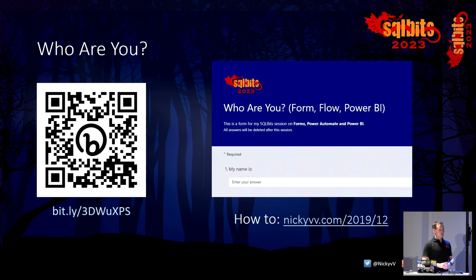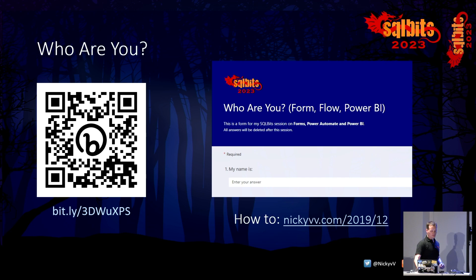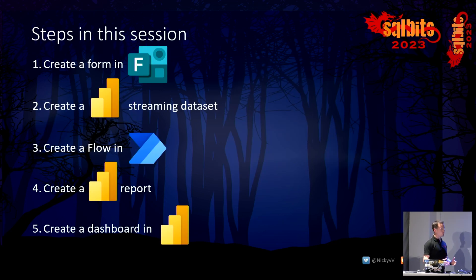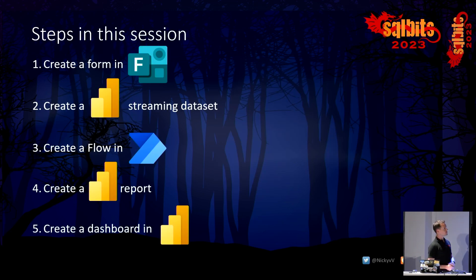But for now, we're here for Power BI. I have a few slides more and then we'll get into the demos.